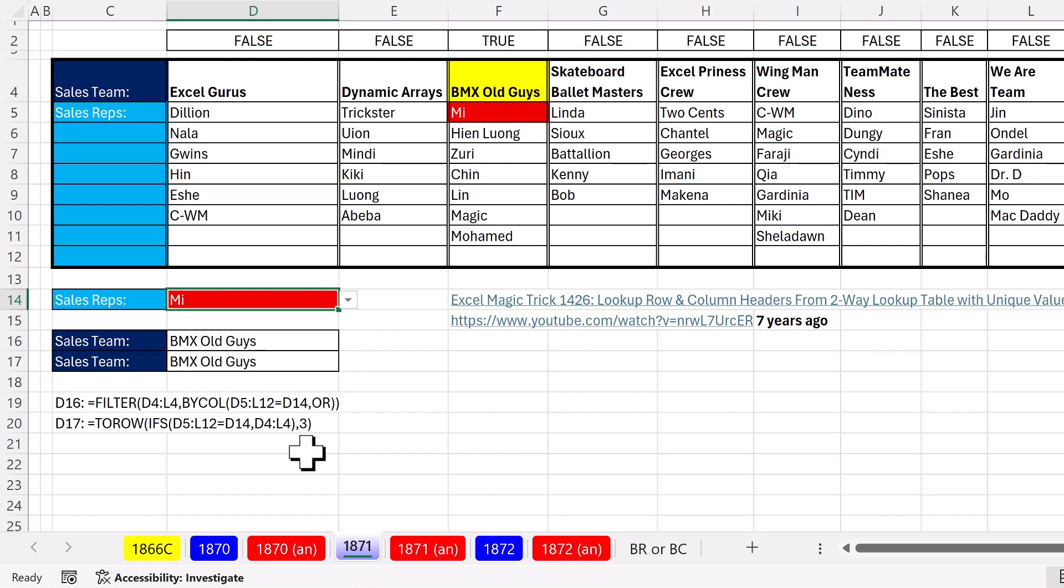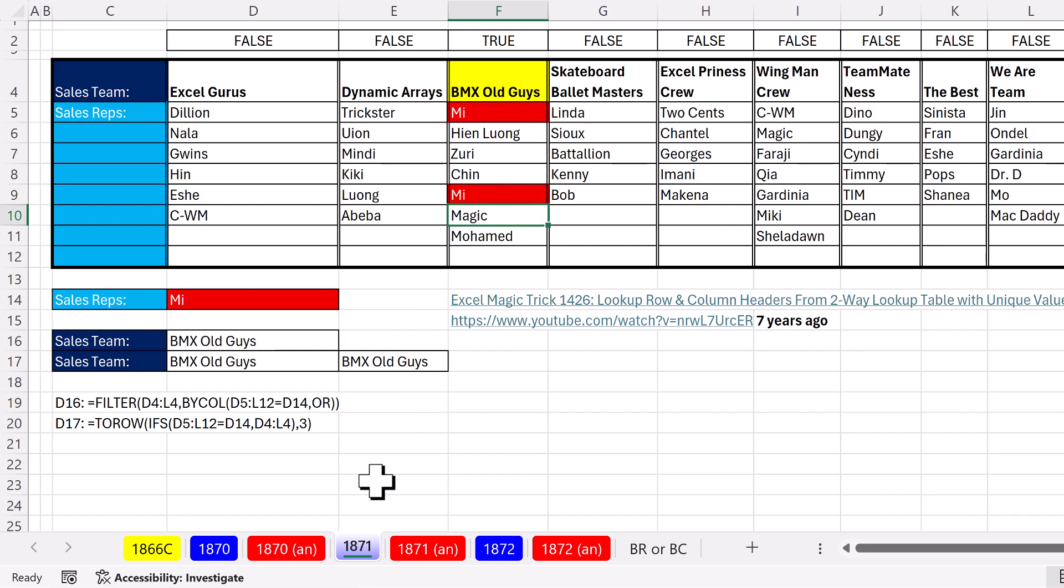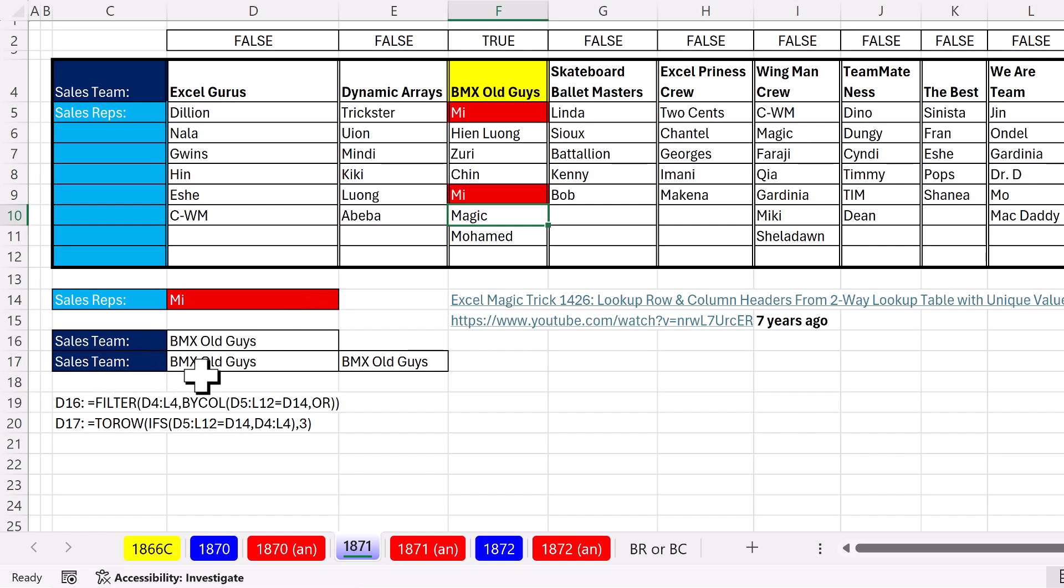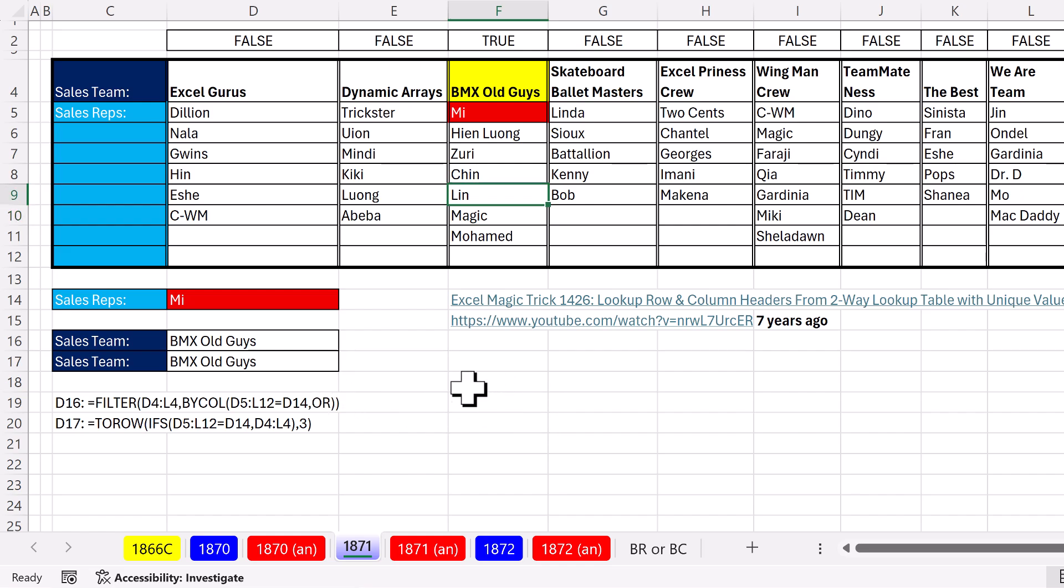Both formulas work. Now, if I have Mhy listed twice, well, this one's not going to work. Filter, though, has no problem. Now, we can amend TOROW, or the example we're going to look at in just a second is TOCOL with unique to avoid this problem. But forget it. Filter and BYCOL with an OR and a lambda logical test. I like that one.